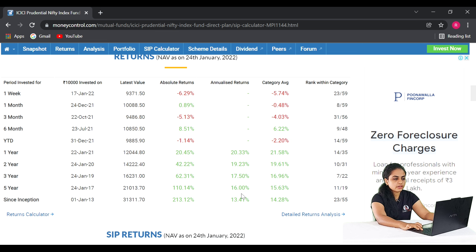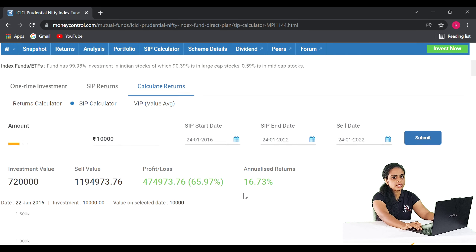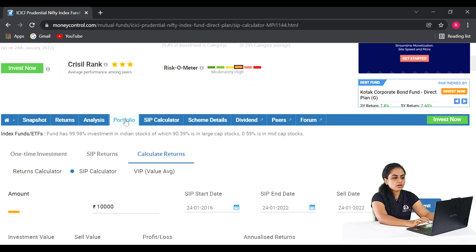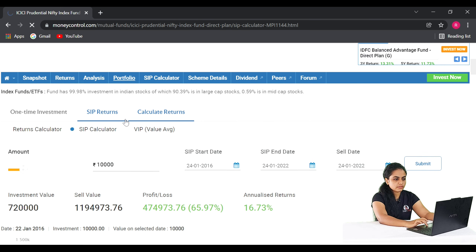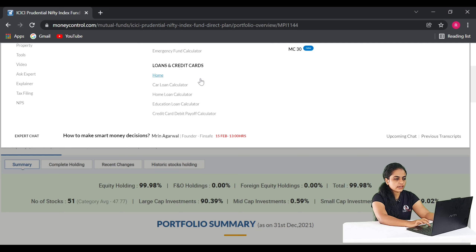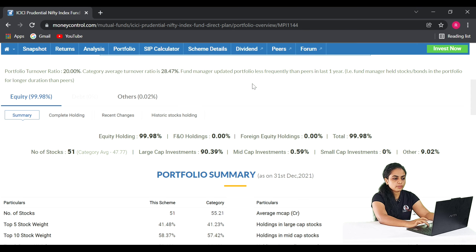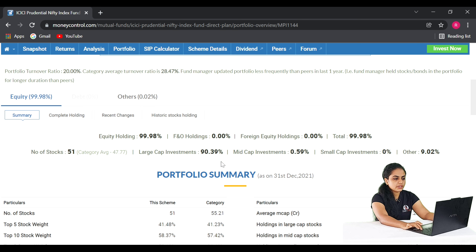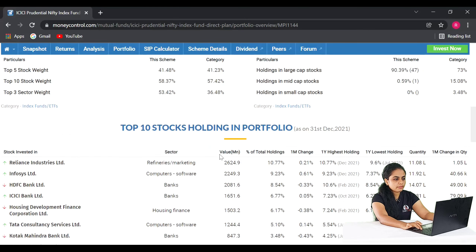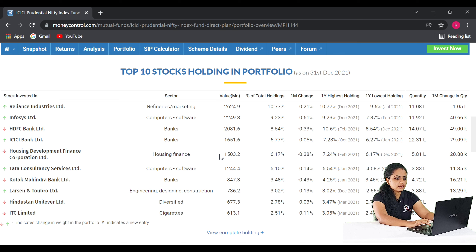Checking the portfolio of this fund, we invest in the top 50 companies with total holdings of 50 stocks. The major investments are in large-cap companies. The top holdings include Reliance Industries, Infosys Ltd., HDFC Bank, ICICI Bank Ltd., Tata Consultancy Services, Kotak Mahindra Ltd., Hindustan Unilever, and ITC Ltd. — the top blue-chip companies.